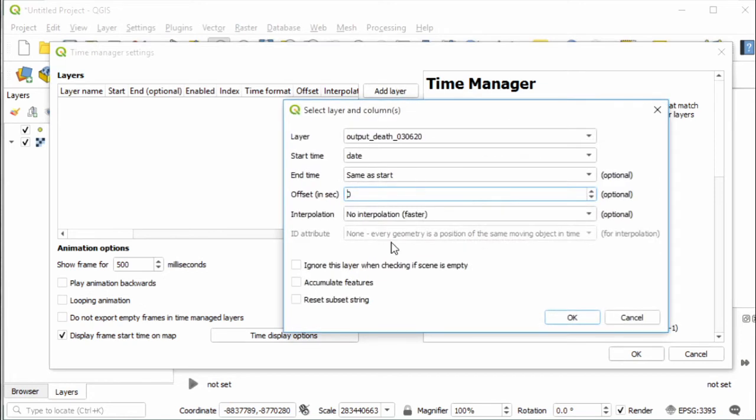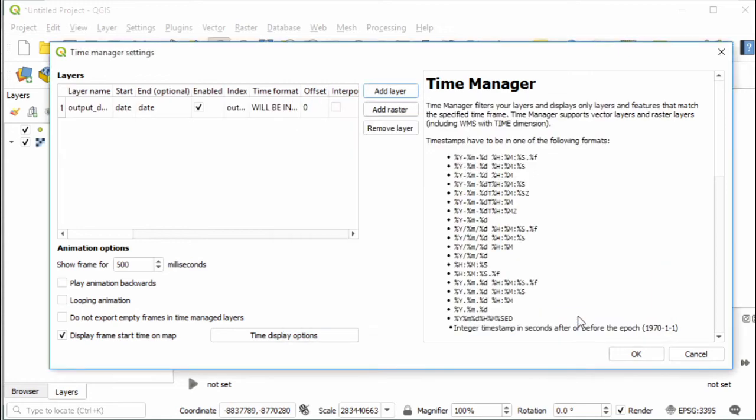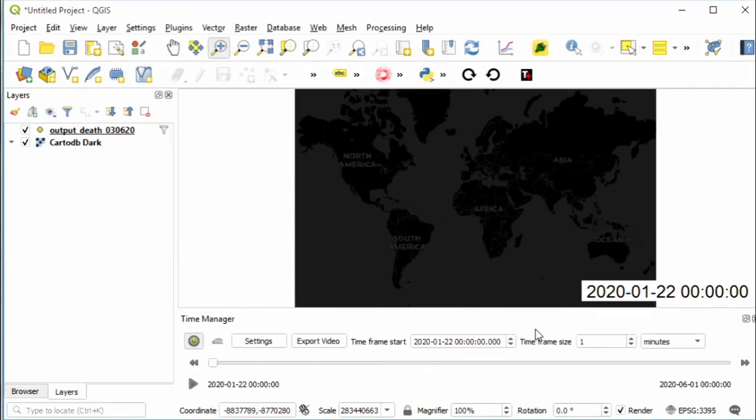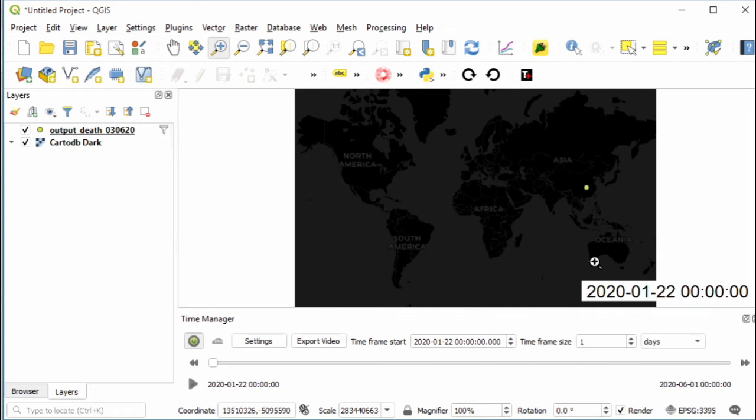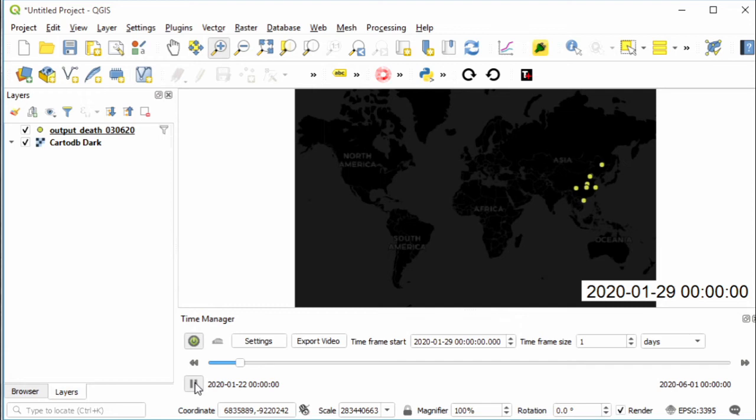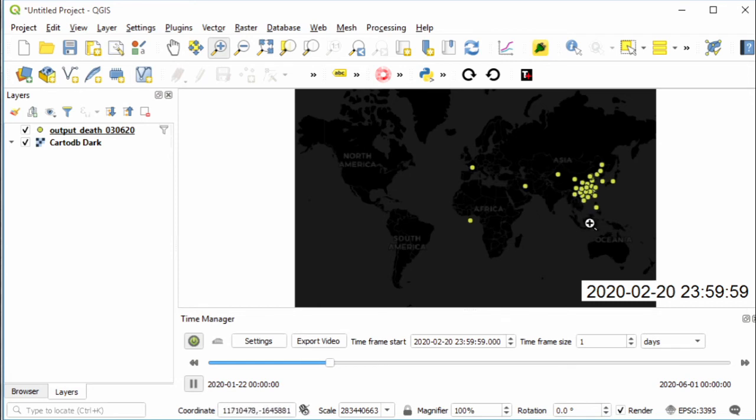Okay, now let's get back to QGIS. Open the Time Manager settings again. Add layer, check Accumulate Features and Looping Animation, then click OK. Before playing this time series, make sure to change the time frame size to days because we will render the cases date by date. Then click play button and we can see now the time series of coronavirus death cases all over the world.